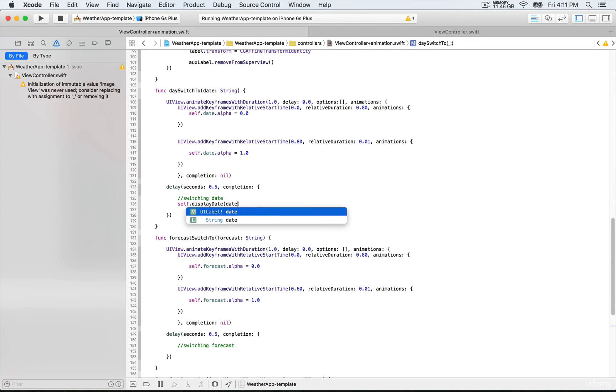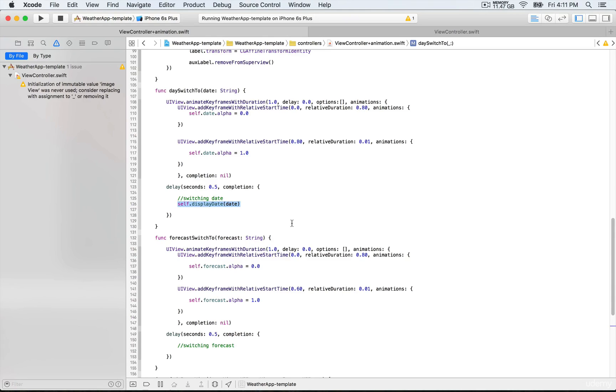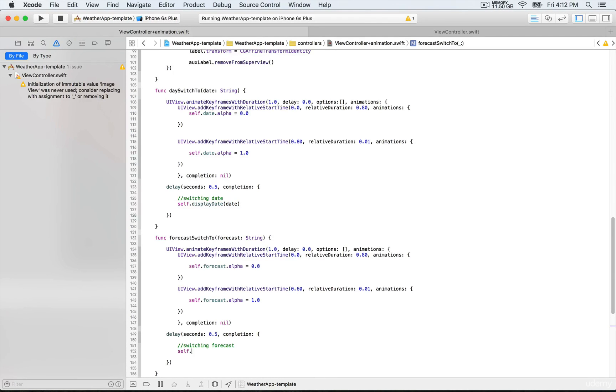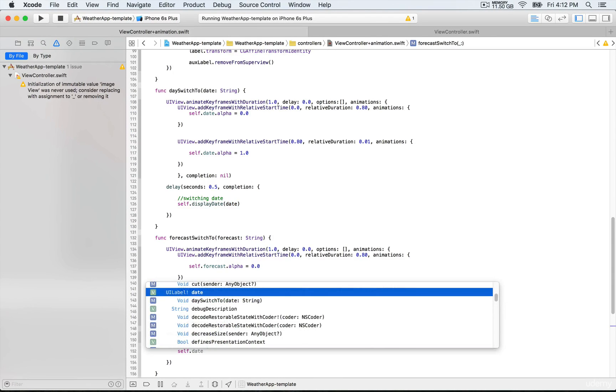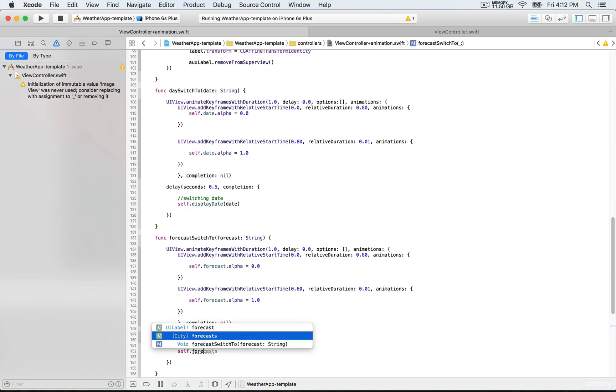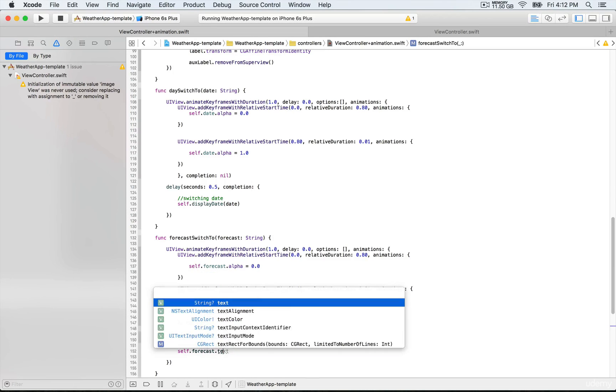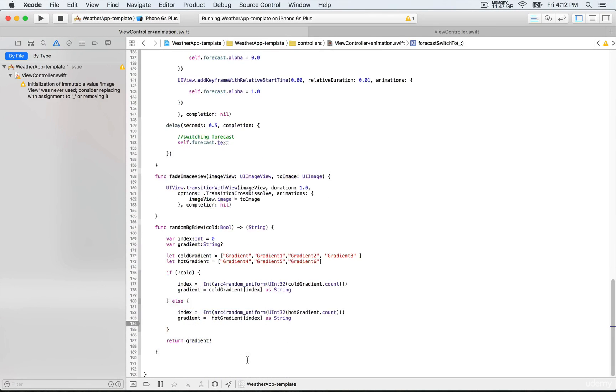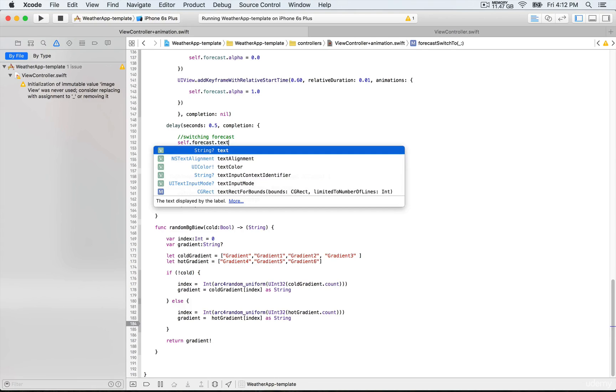For forecast we're going to be doing the same. That's going to be self.forecast - we're going to need to update the text property of the forecast outlets, and we're going to pass forecast as a parameter.